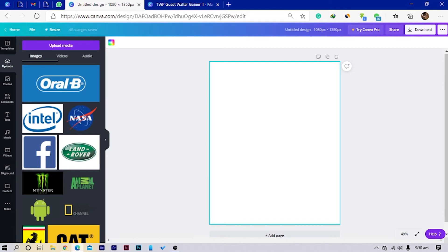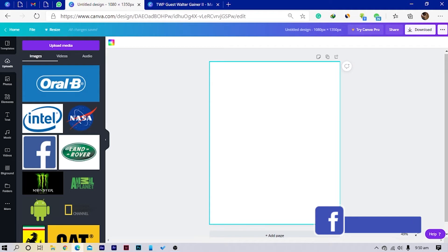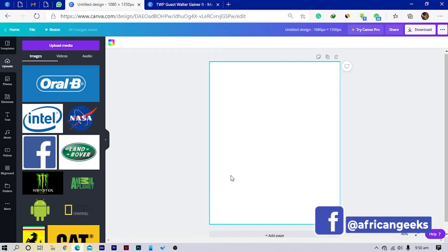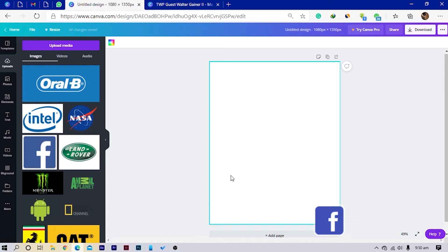I was thinking I should do this tutorial because I made the post yesterday and it looked like a lot of people were interested in the design, so I decided — well, why not create a full tutorial on how I went about it.